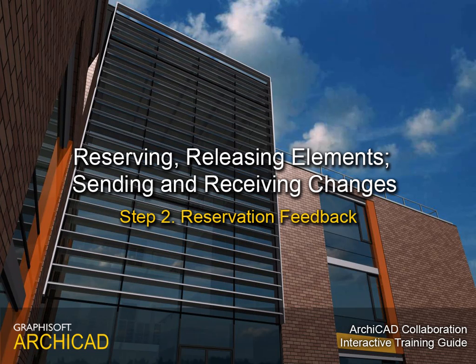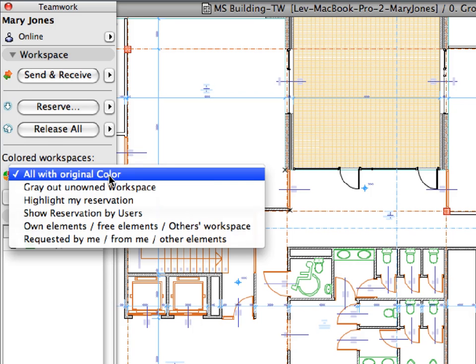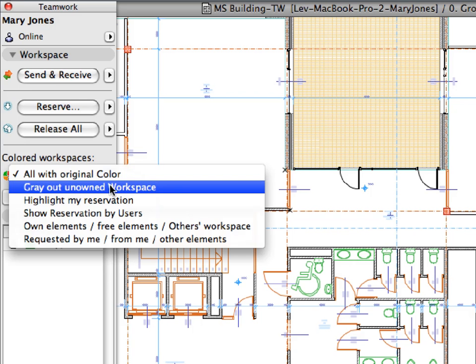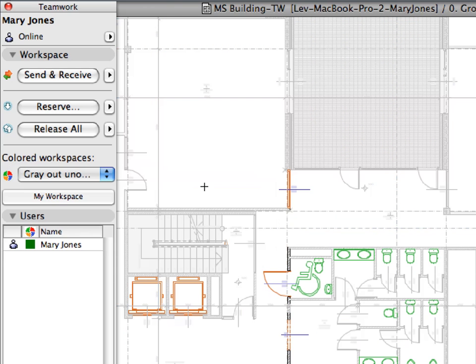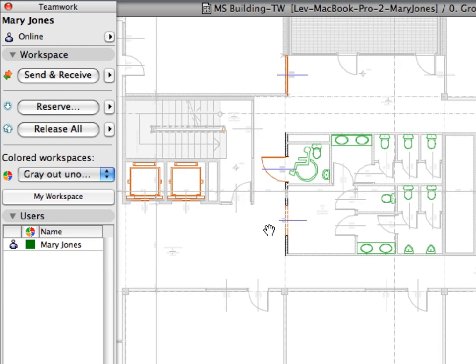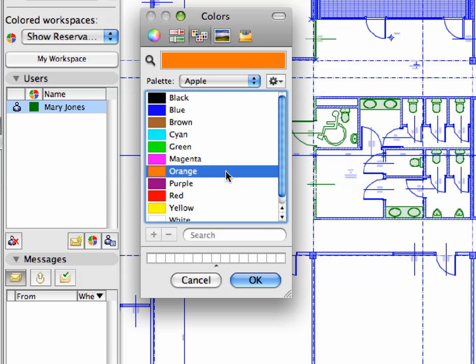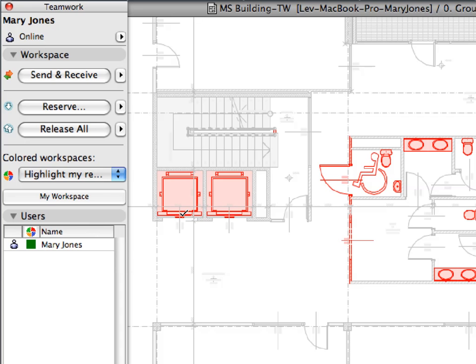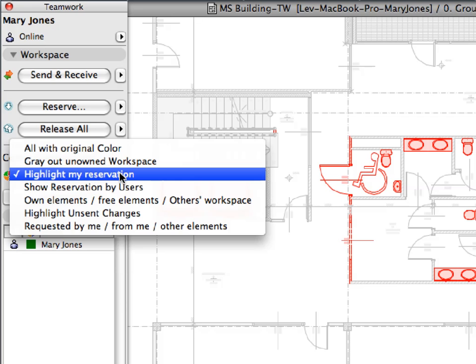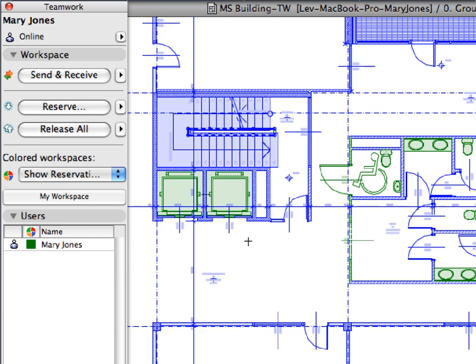Step 2. Reservation Feedback. In this step we will see how ARCHICAD helps designers by providing feedback about the reserved elements and about the team members who made the reservations. We will introduce the Colored Workspaces feature of the Teamwork palette and present the different options for the display of elements based on reservations or users.